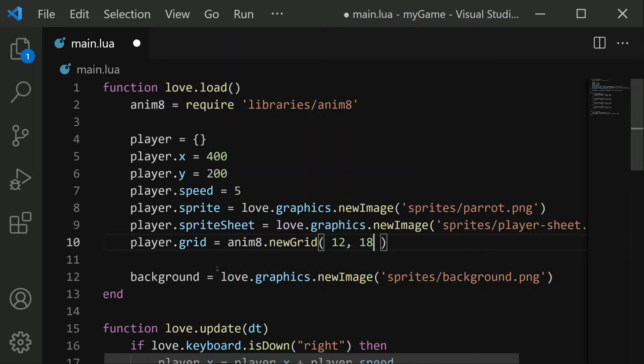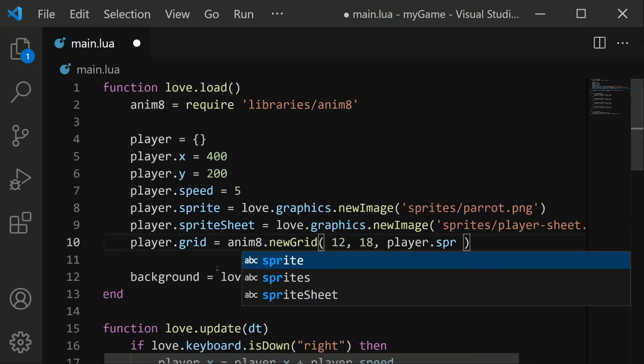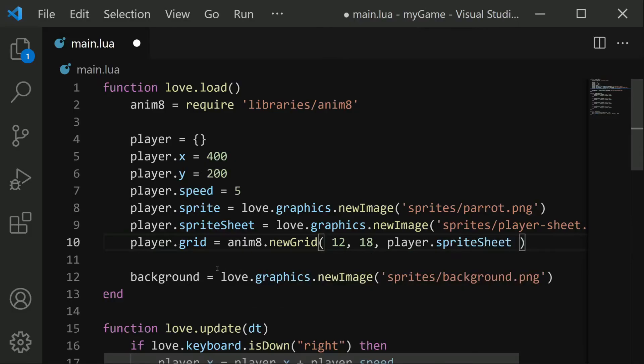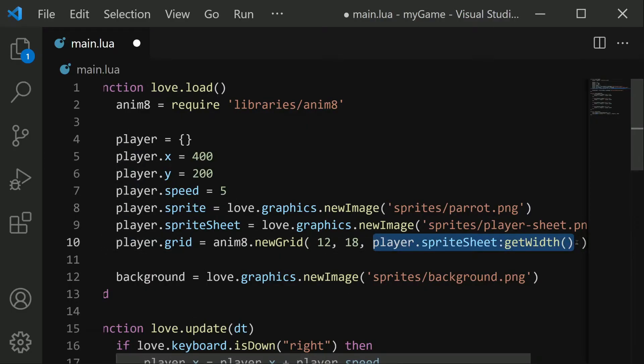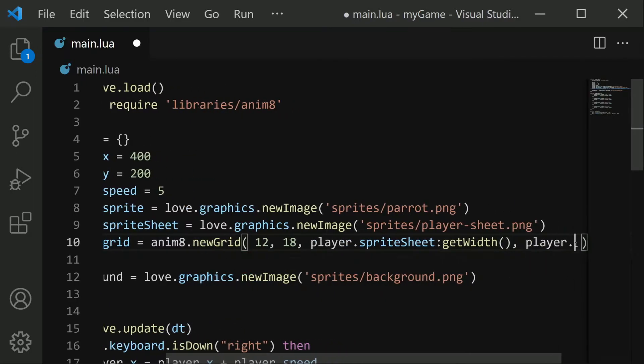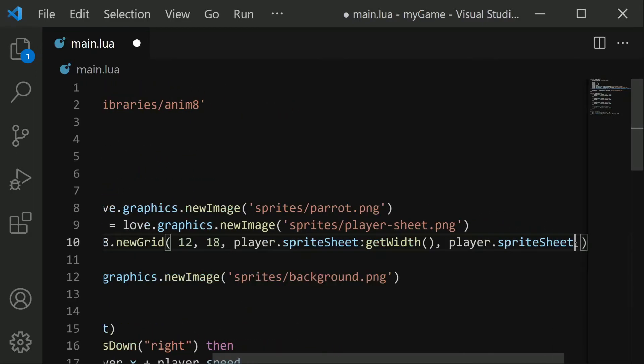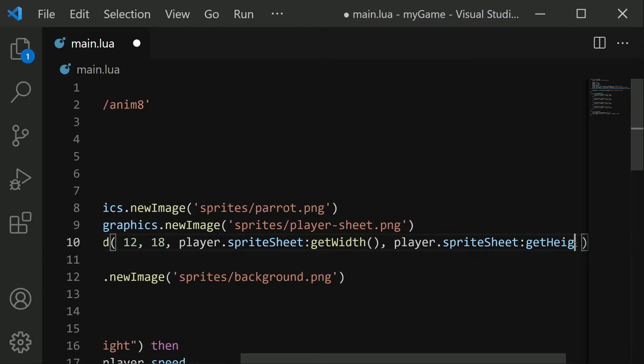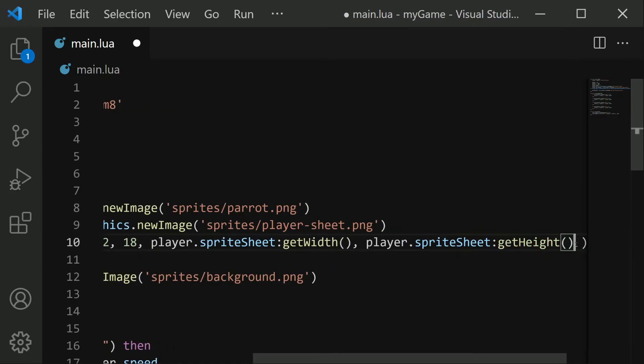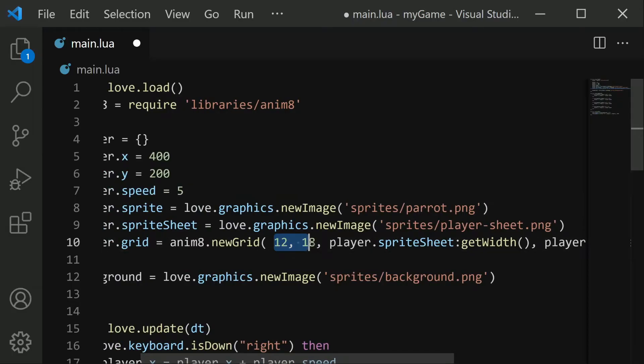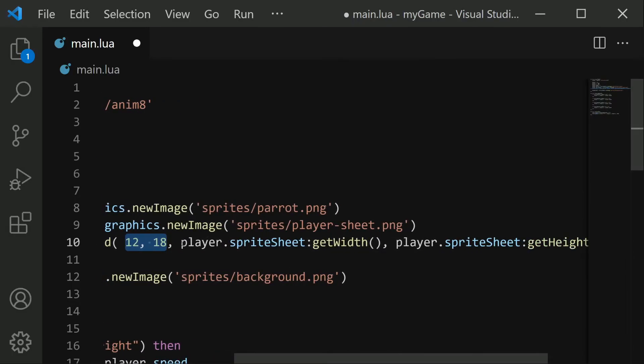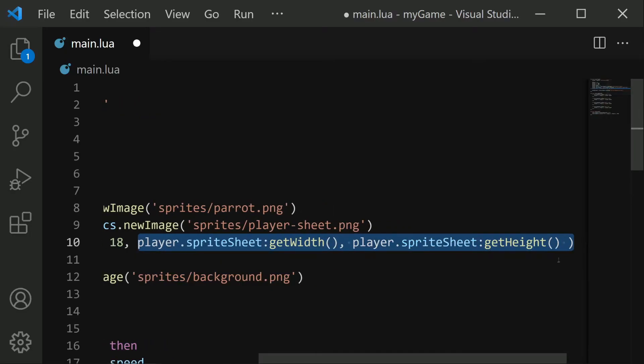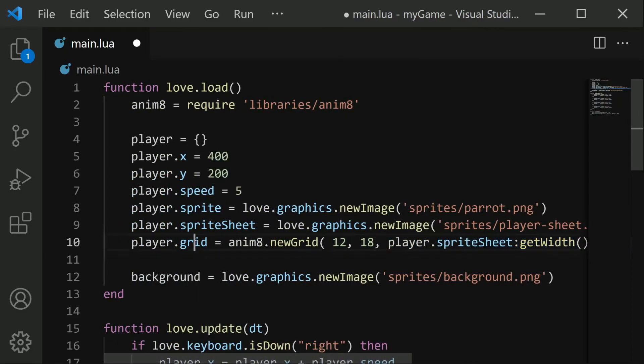Then after we define that dimension, we need to give the width and height of the full sprite sheet, which we can get very easily. We'll say player.spriteSheet colon get width. So this line is going to get the width of our sprite sheet. And similarly, we want to get the height for the next parameter. Player.spriteSheet colon get height. So that is the entire thing we need to define our grid. We have the width and height of our individual frames and the width and height of the full sprite sheet. And in the end, that gives us our grid.